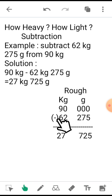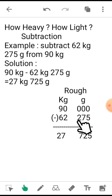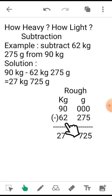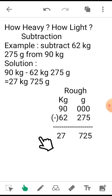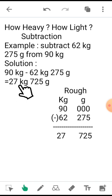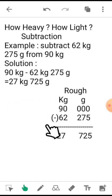Under it I have put down 62 kg 275 grams. Then using normal subtraction, we have got 27 kg 725 grams.